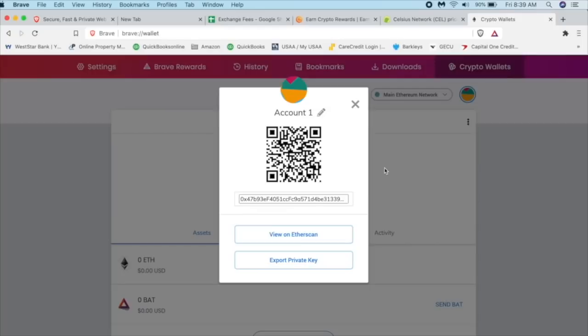This is your Ethereum public address, not your private address. This is your public address. I can post this anywhere and people can send me Ethereum all day long. We can always post our public address anywhere we want to. Just don't post your private address anywhere.